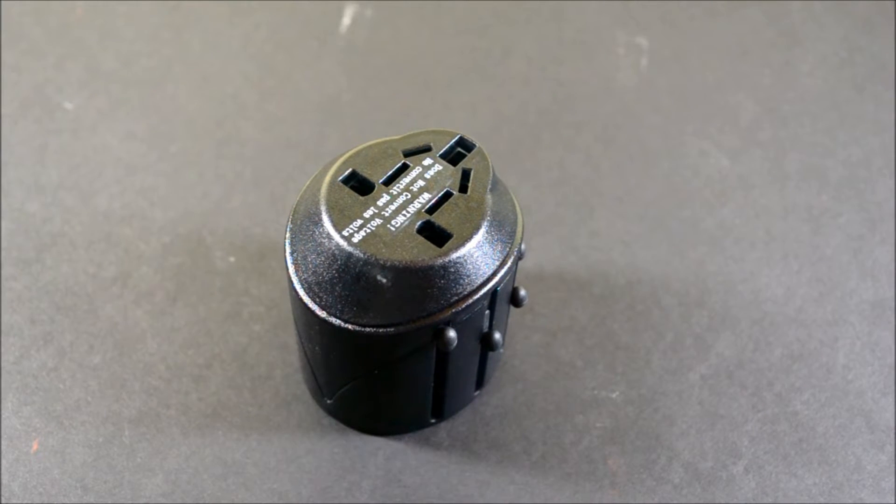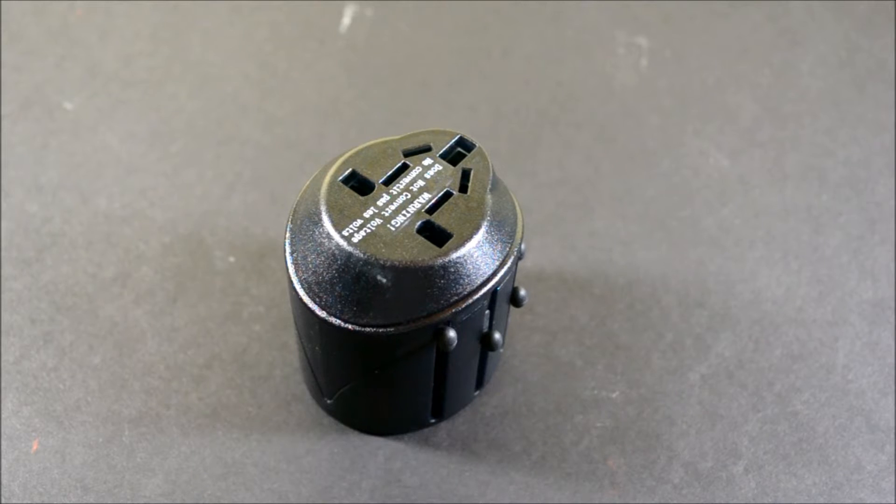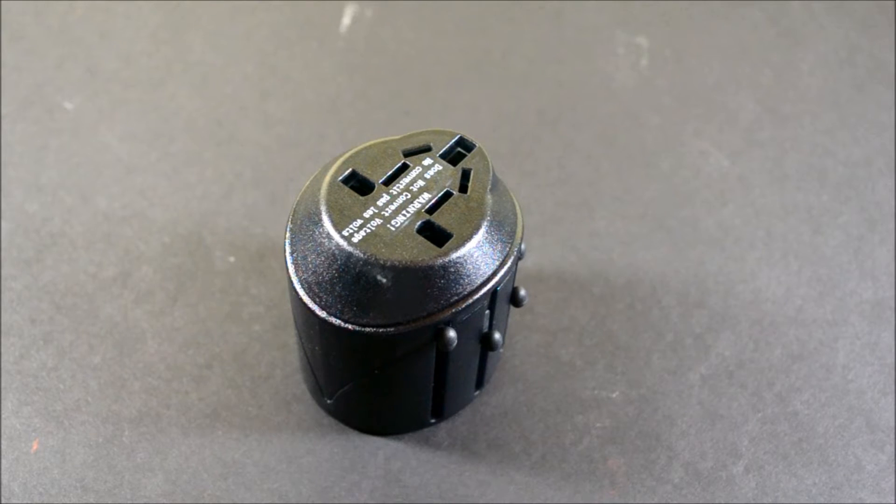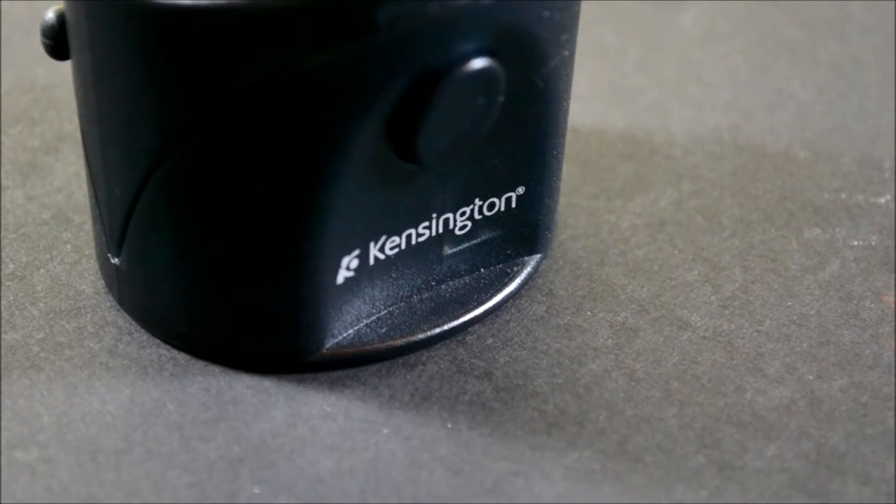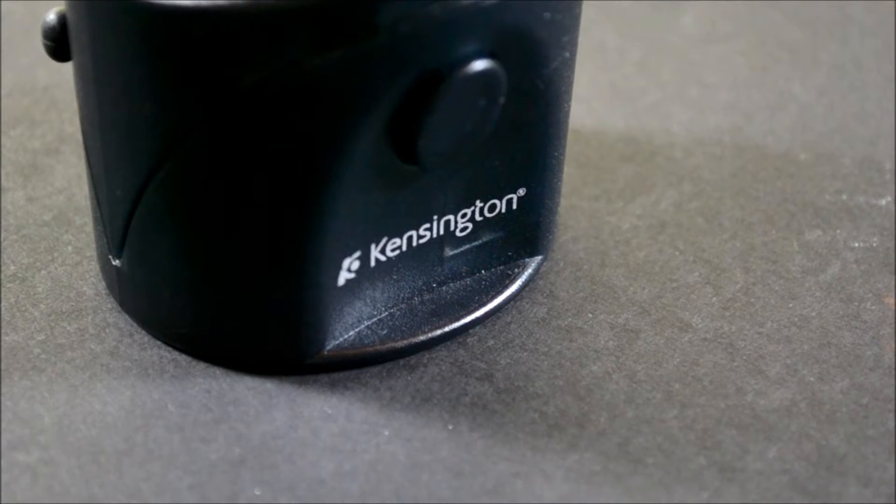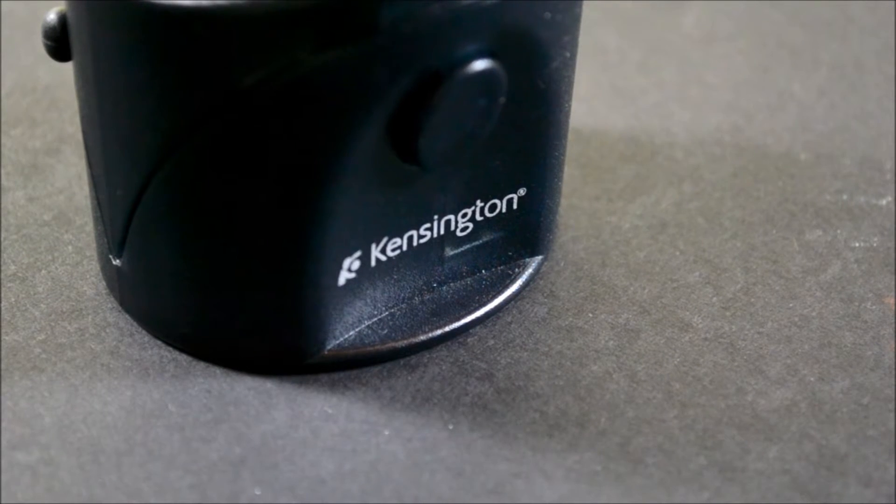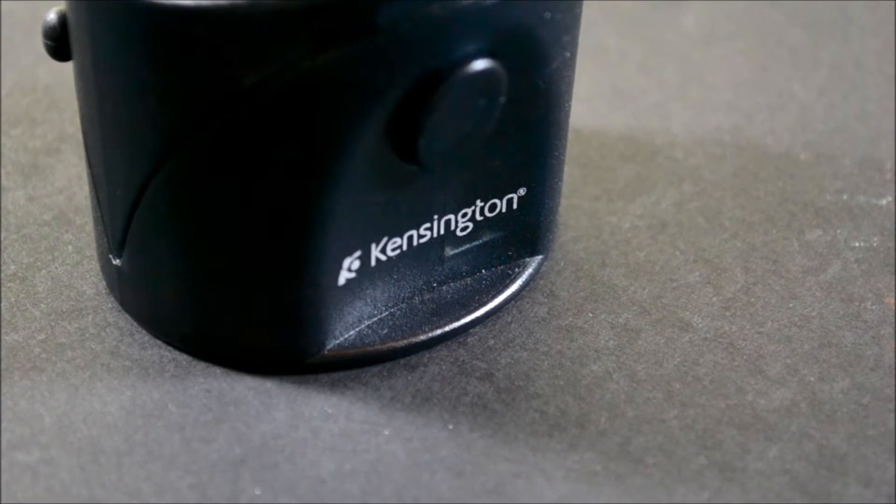This will allow you to travel to any of the 150 countries it supports and use their outlets, as long as you have one of the compatible plugs.